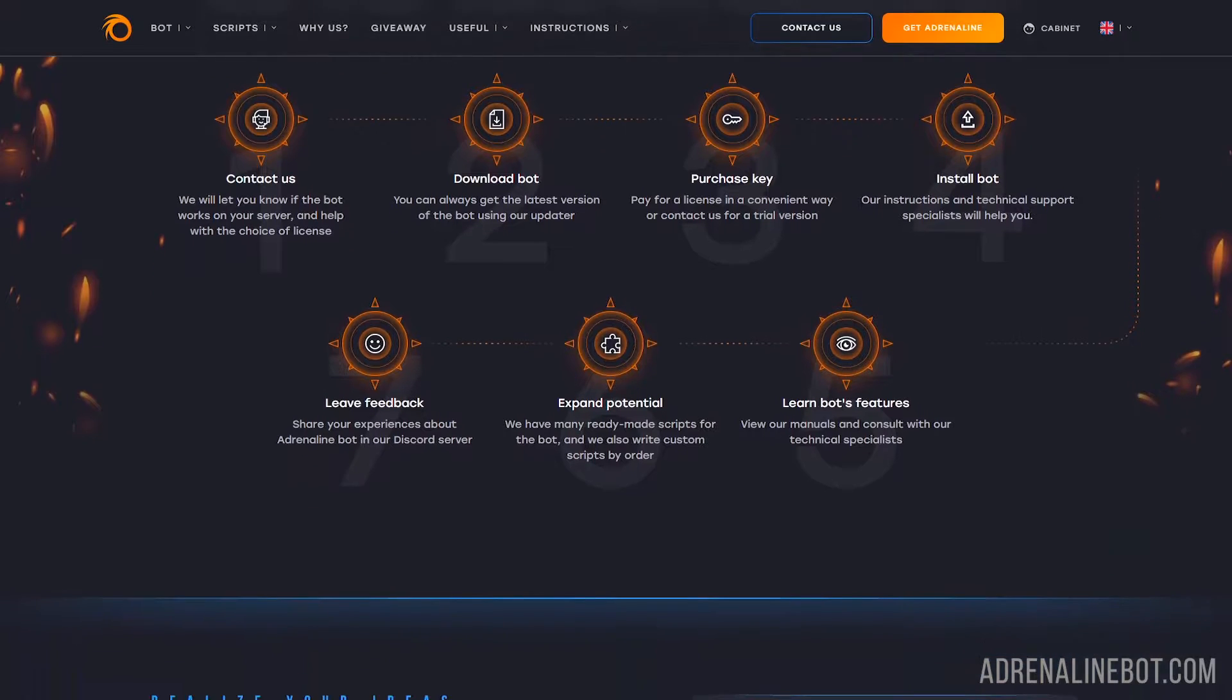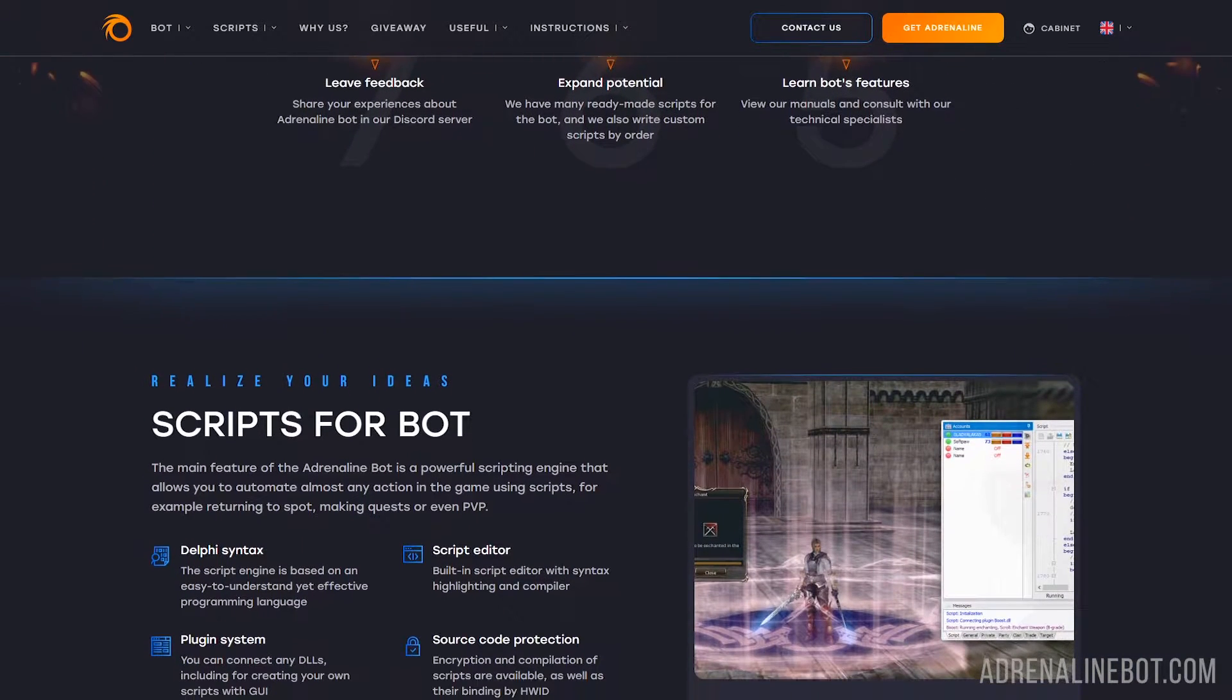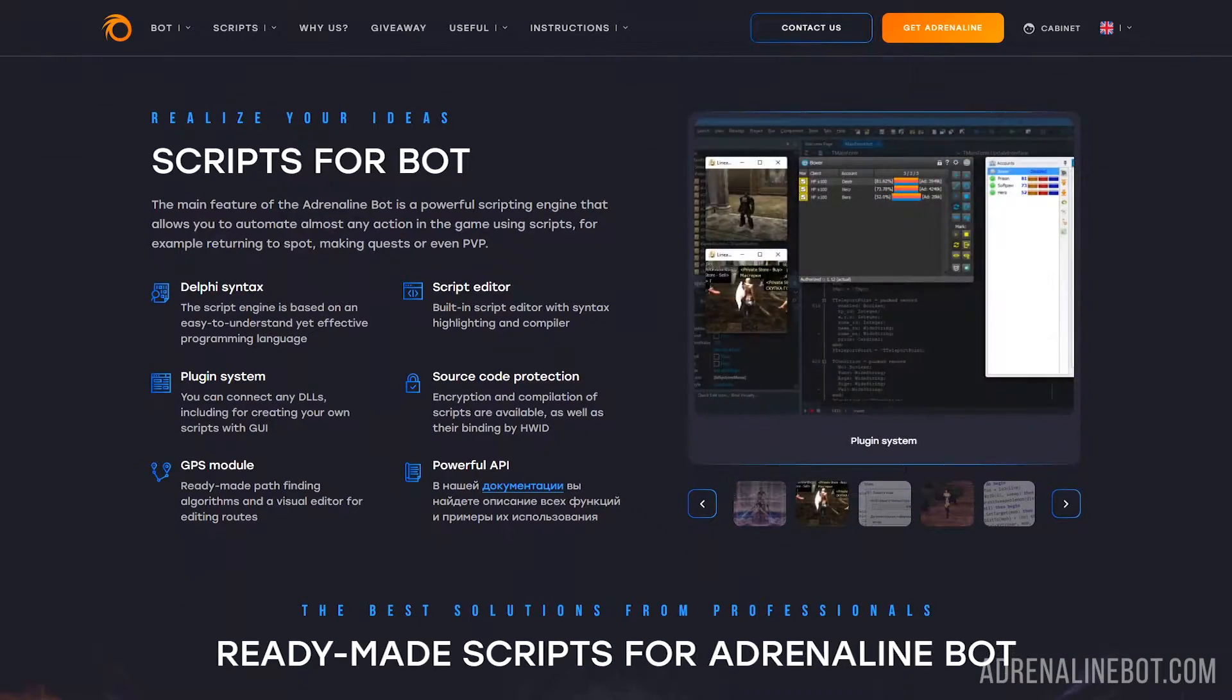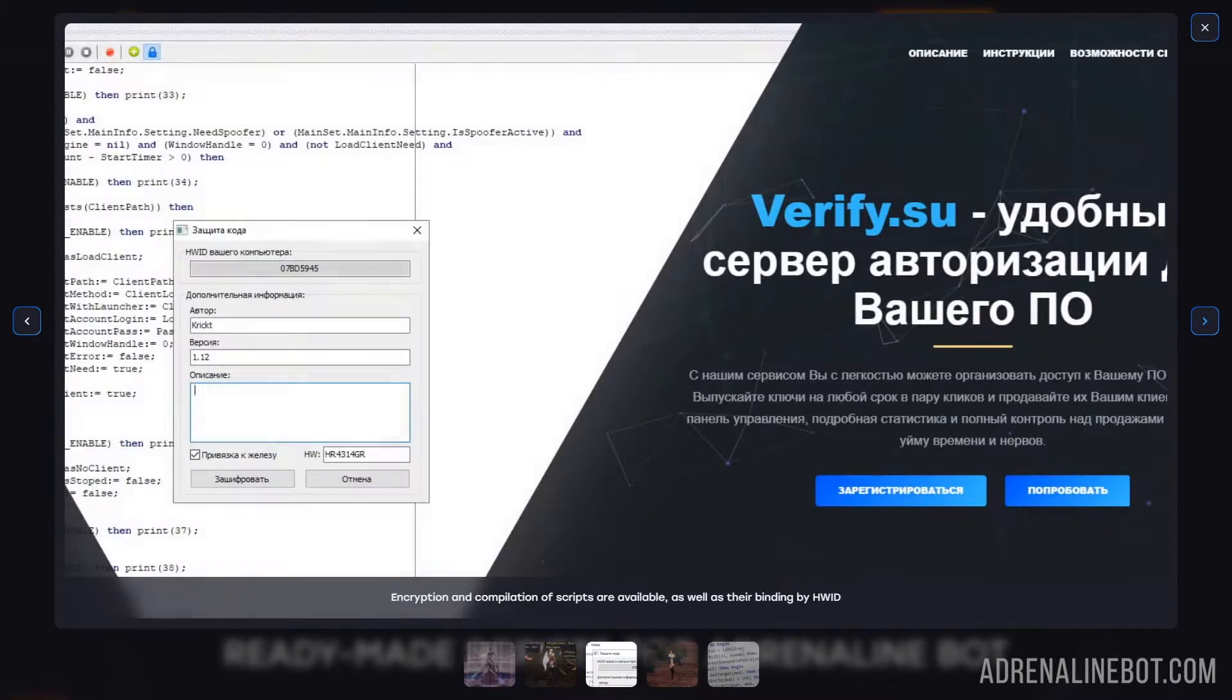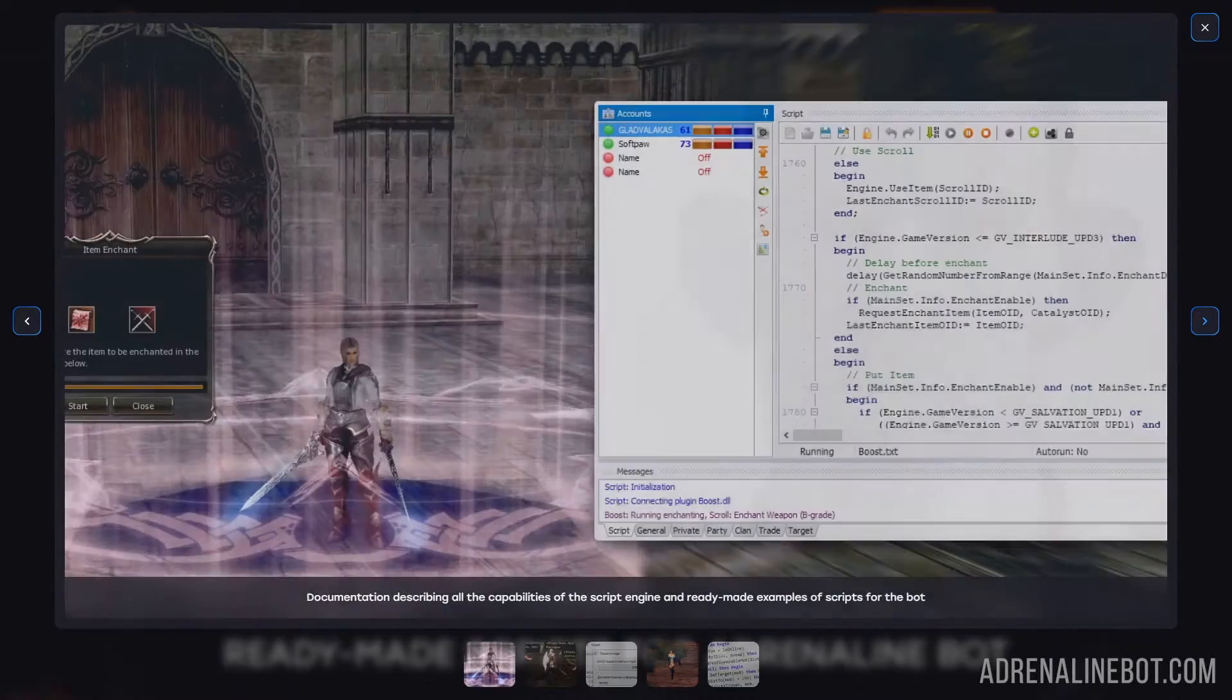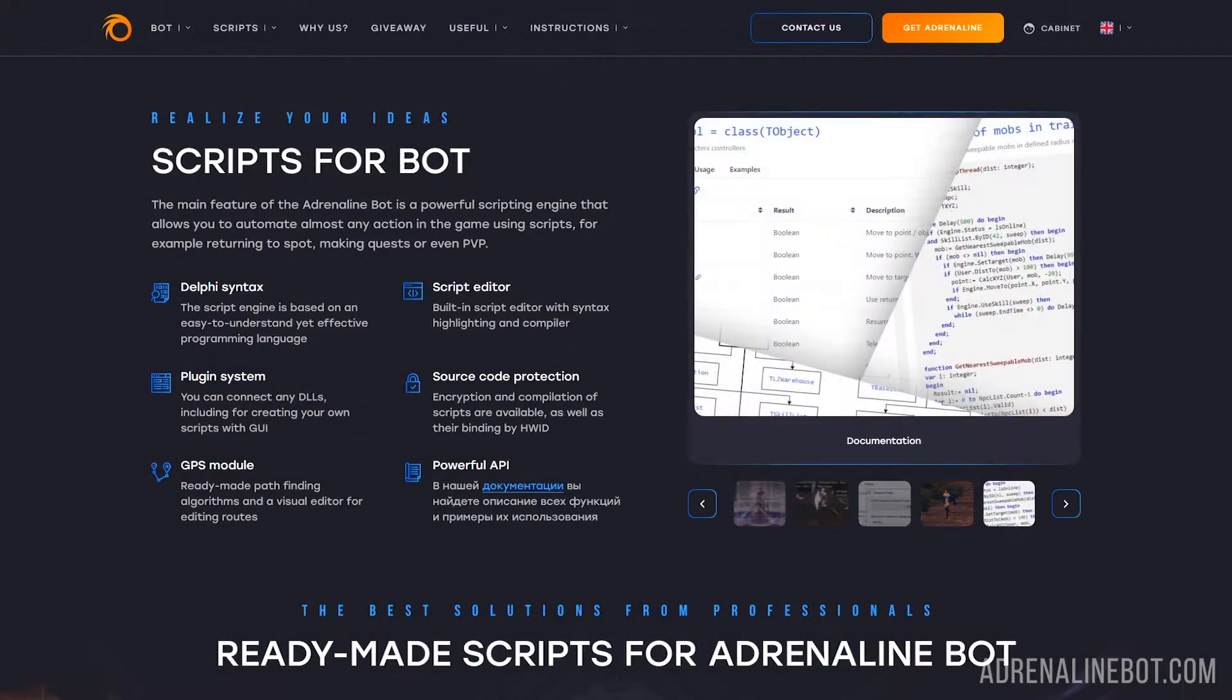The interface is a familiar window for many with various settings where you can set up attacking skills, buff, healing, and so on. Scripts are arbitrary algorithms written in the Delphi programming language that allow you to control the character as you want.